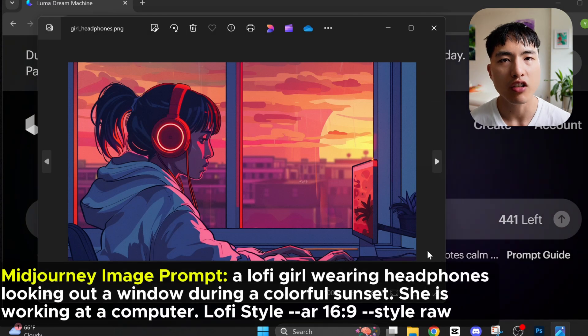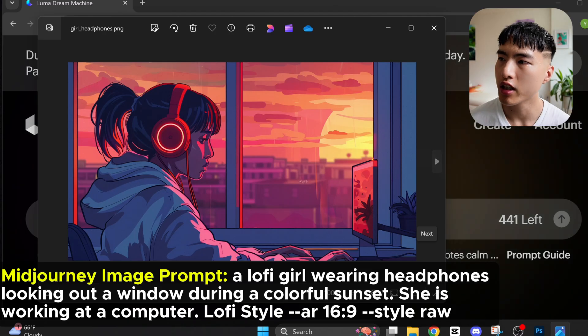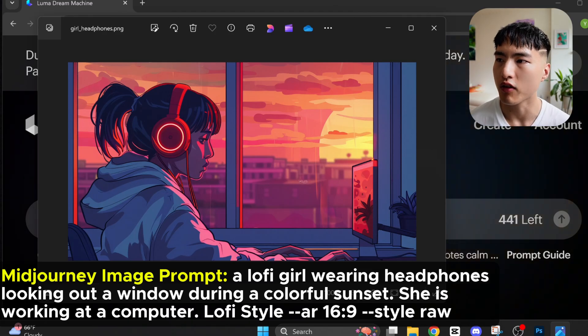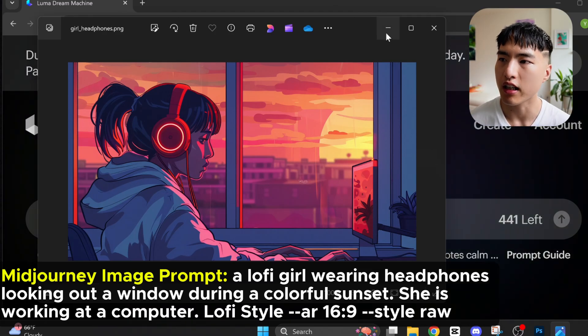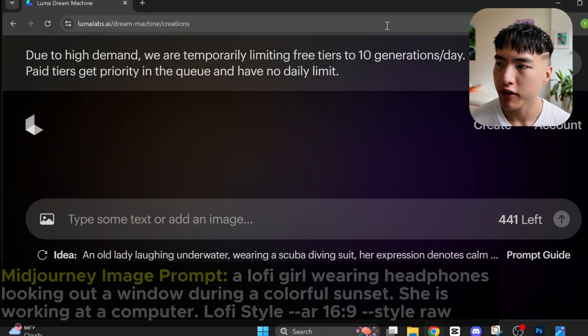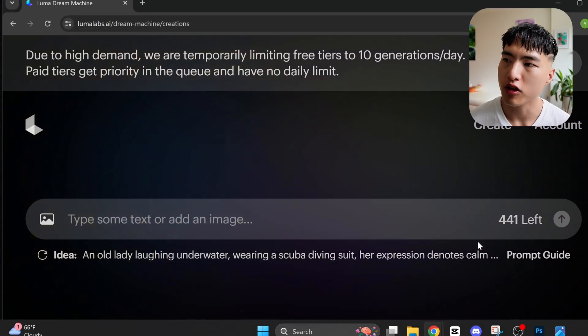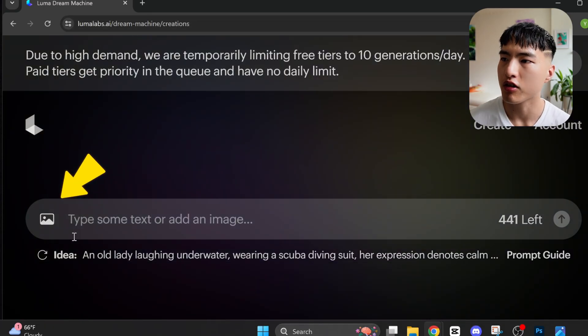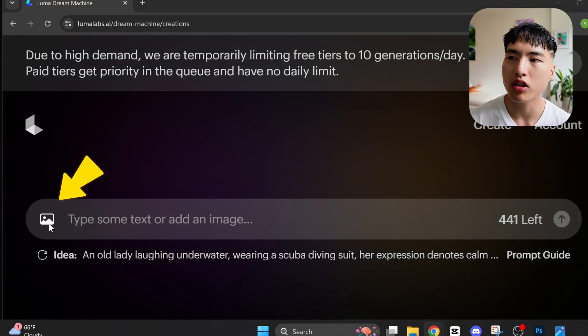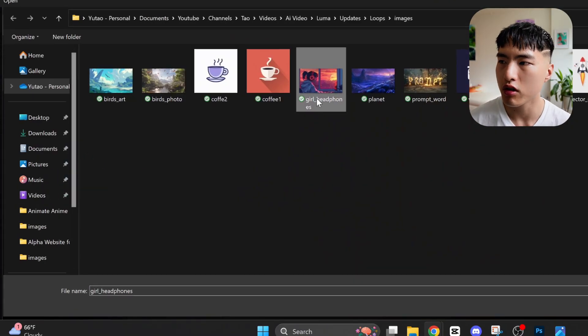It's really easy to use this feature. I generated a lofi style image of this girl working at a computer. To create an infinite looping animation with this, first upload the image as a reference using this image attachment icon inside the Luma Dream Machine prompt bar.